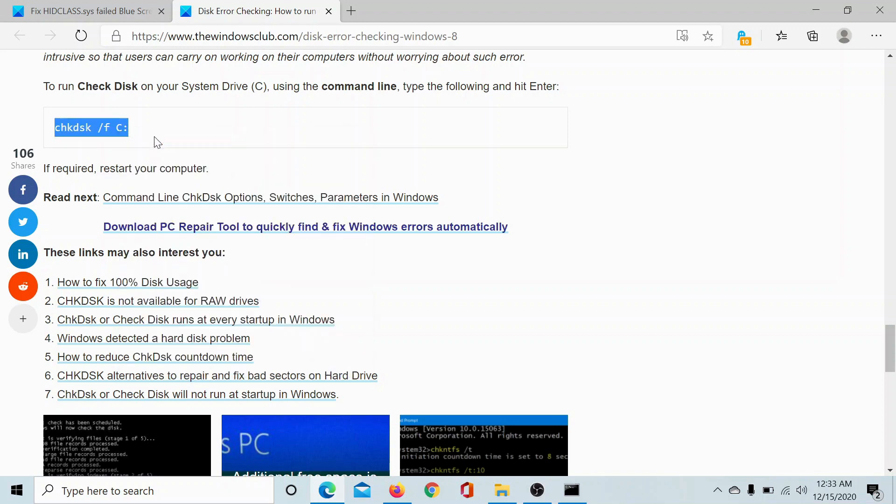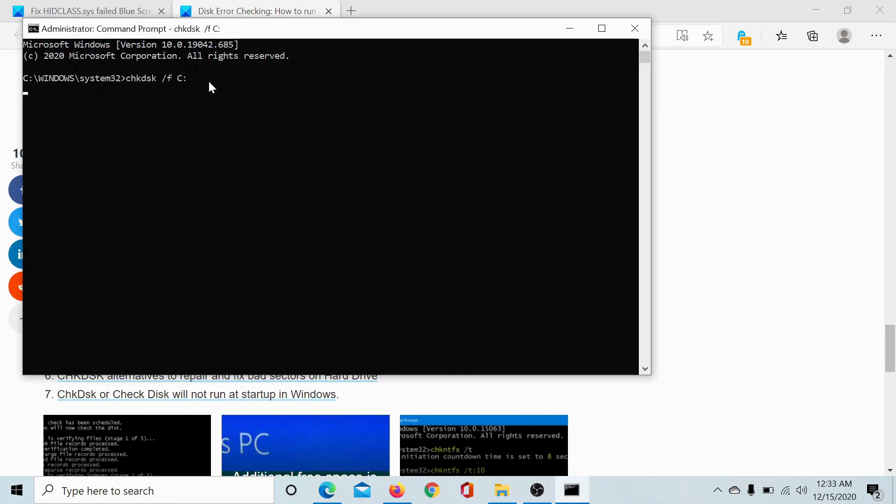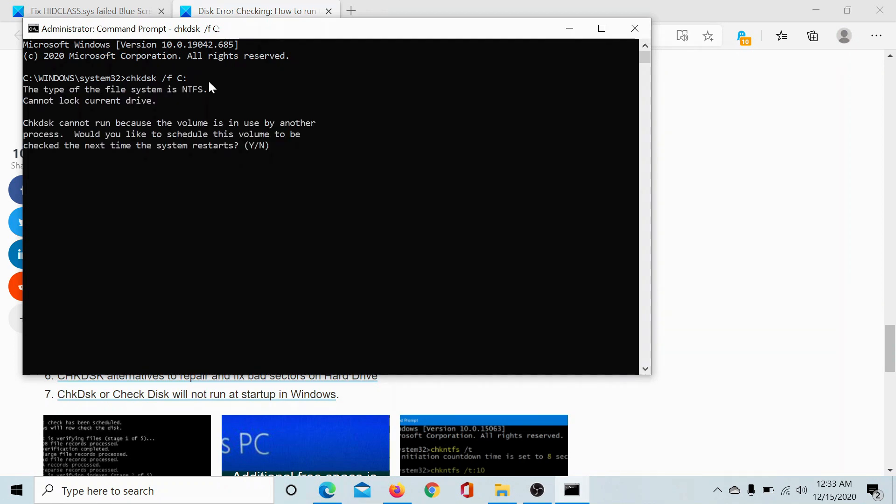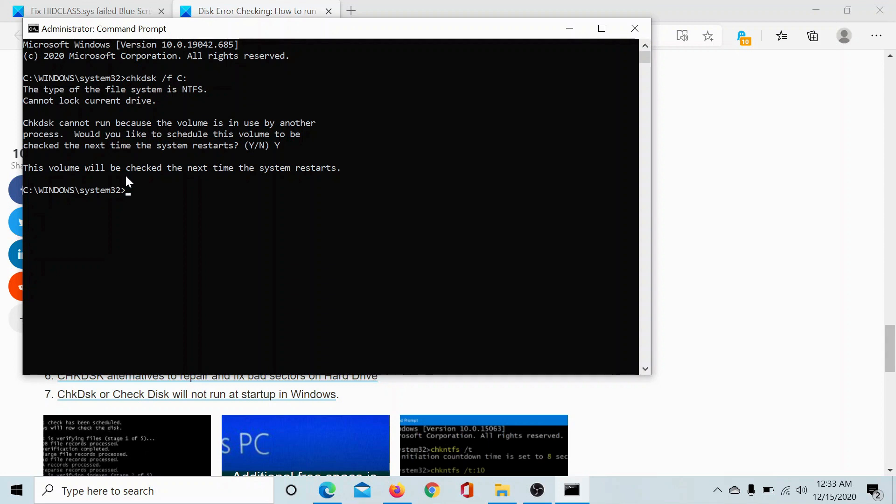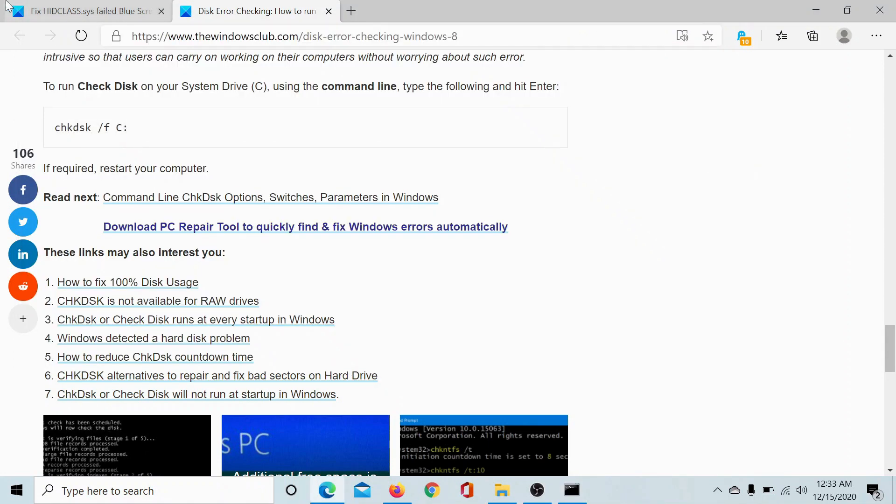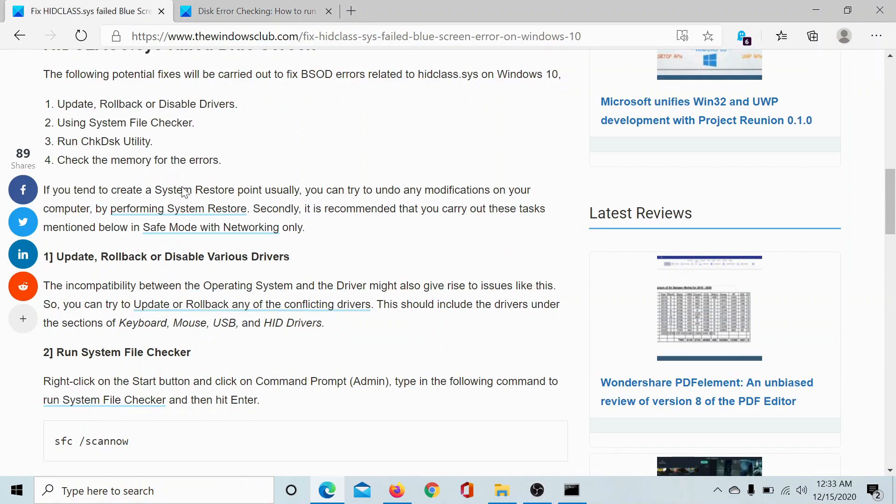I'll paste it to the elevated Command Prompt window and type yes to run the scan. Hit enter and this volume will be checked the next time you restart your computer, so you would have to restart your computer to run the Check Disk scan. The final solution would be to check the memory for errors.